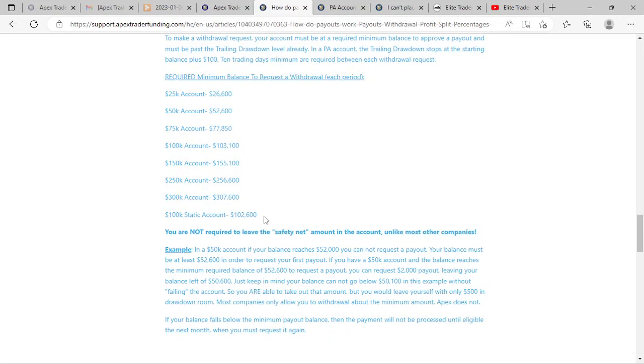The message I would have for any new traders is on these when there's news or big events, make sure you have no orders open and just wait it out. If the volatility can have your account disqualified that quick, it's just not worth it. I'm kind of disappointed in Apex for the way they handled the situation where clearly something went wrong with the computer system and I felt like it was against me obviously.